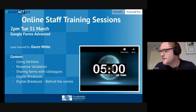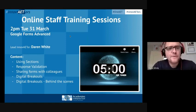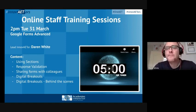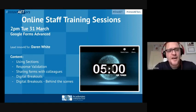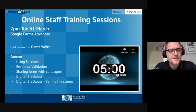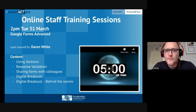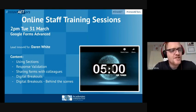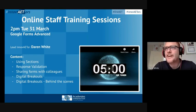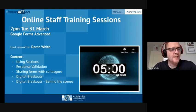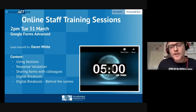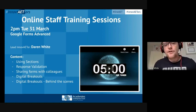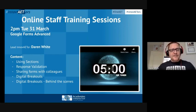Good afternoon everyone and welcome to this afternoon's session: Google Forms Advanced. Off the back of feedback you've been submitting for previous sessions, we've been asked to give something more advanced. We're going to have some fun this afternoon looking at different sections of Google Forms, how we can use response validation, and how we can use those to create digital breakouts like virtual escape rooms. There's a link in the calendar invite to an example Google breakout you're welcome to try.